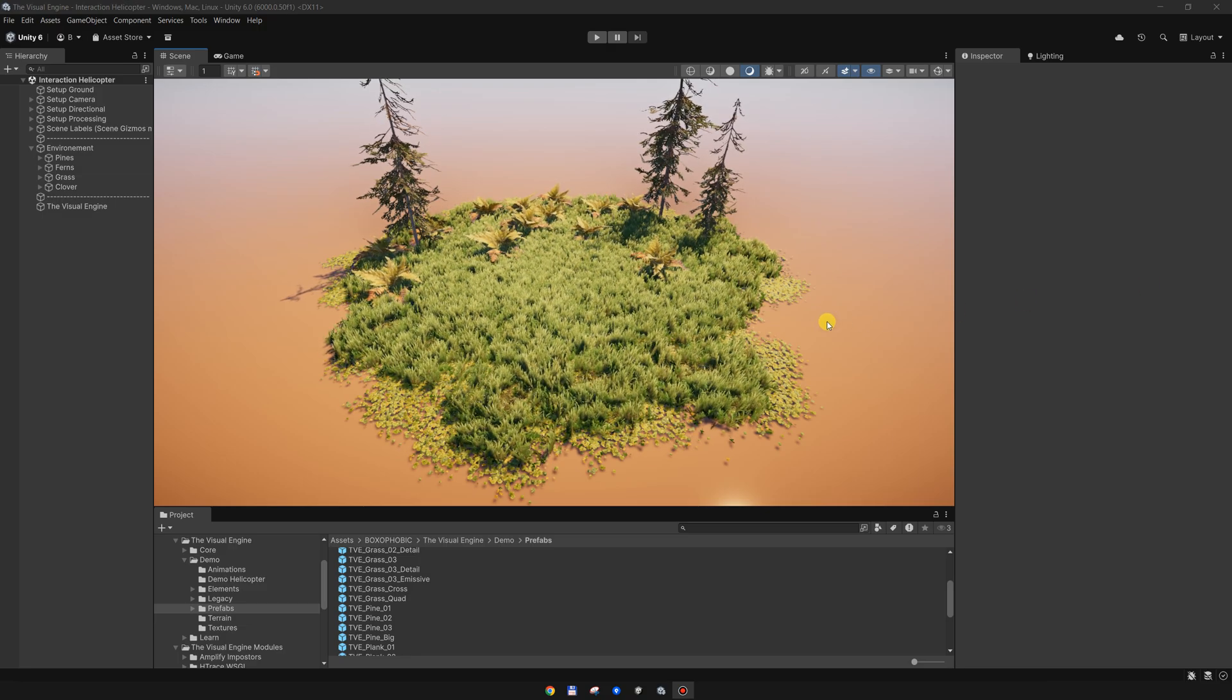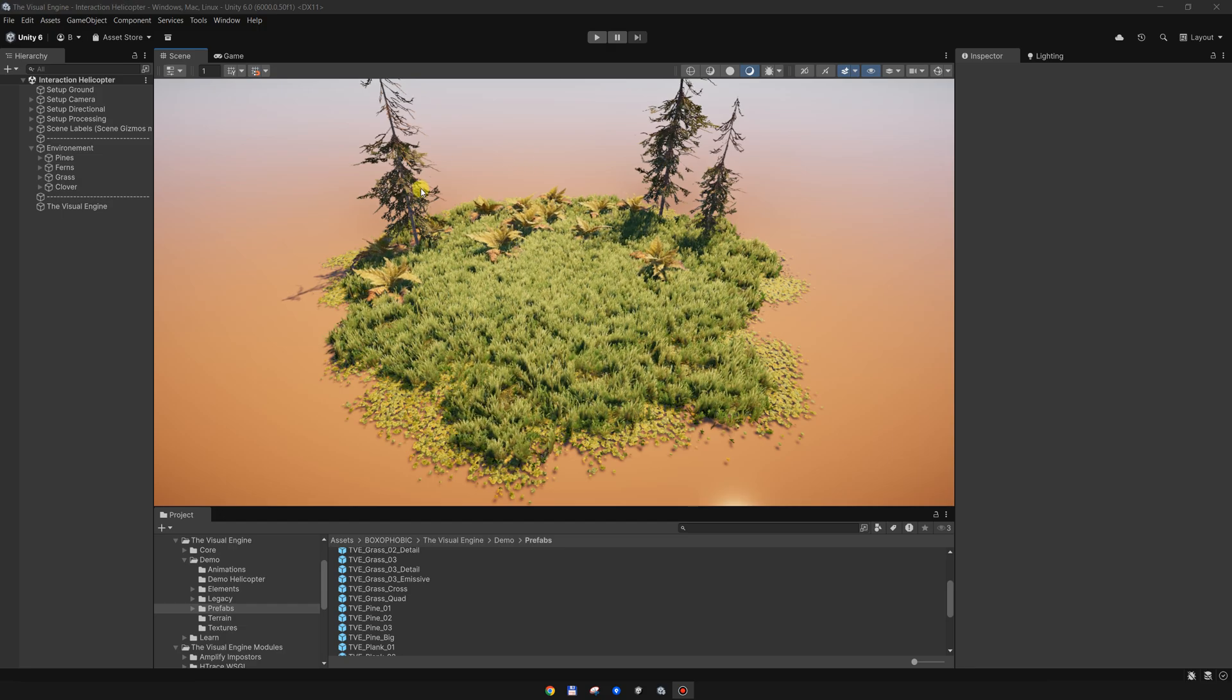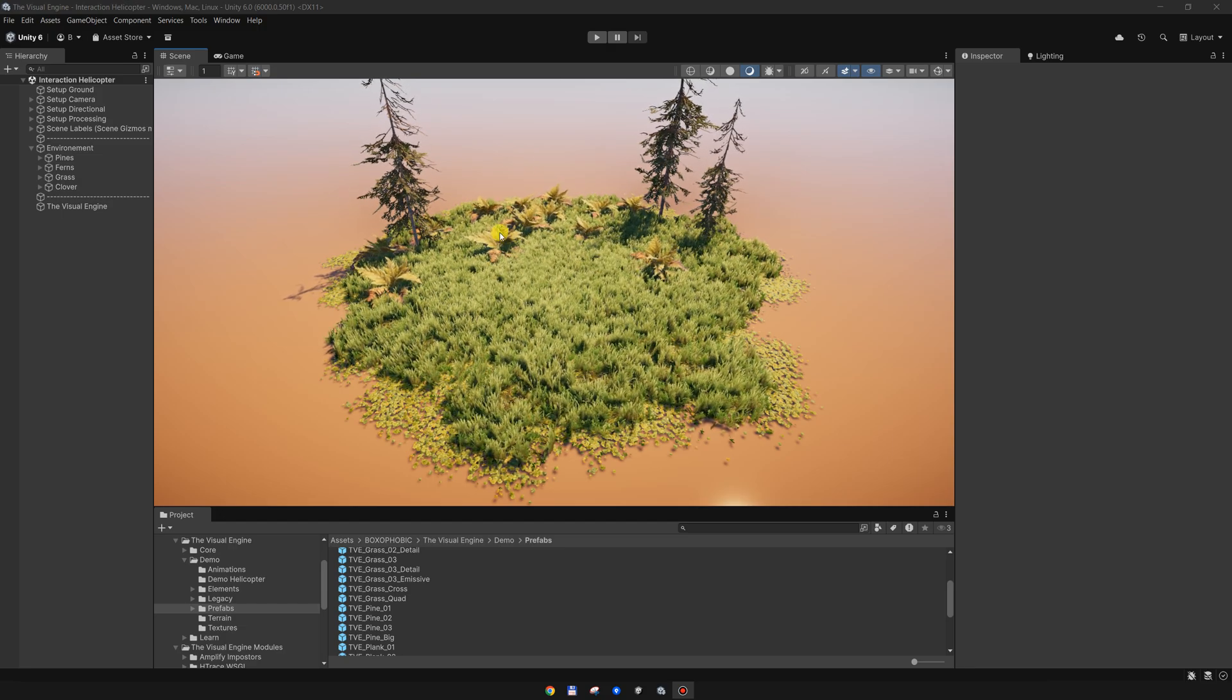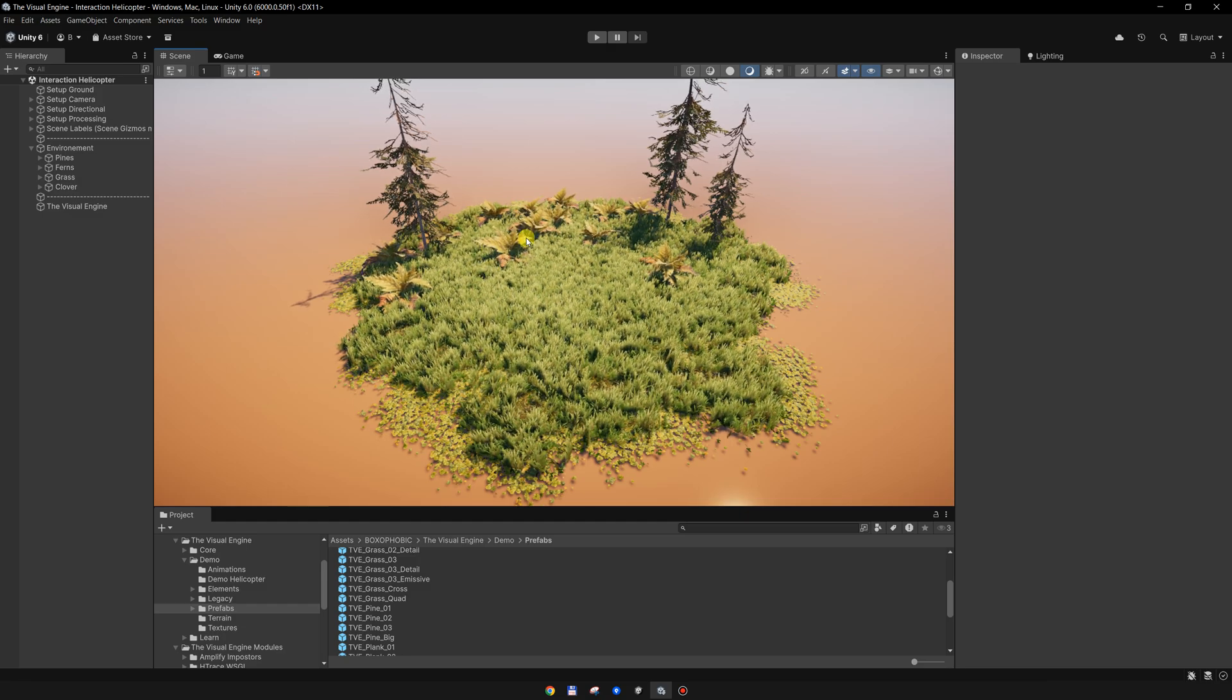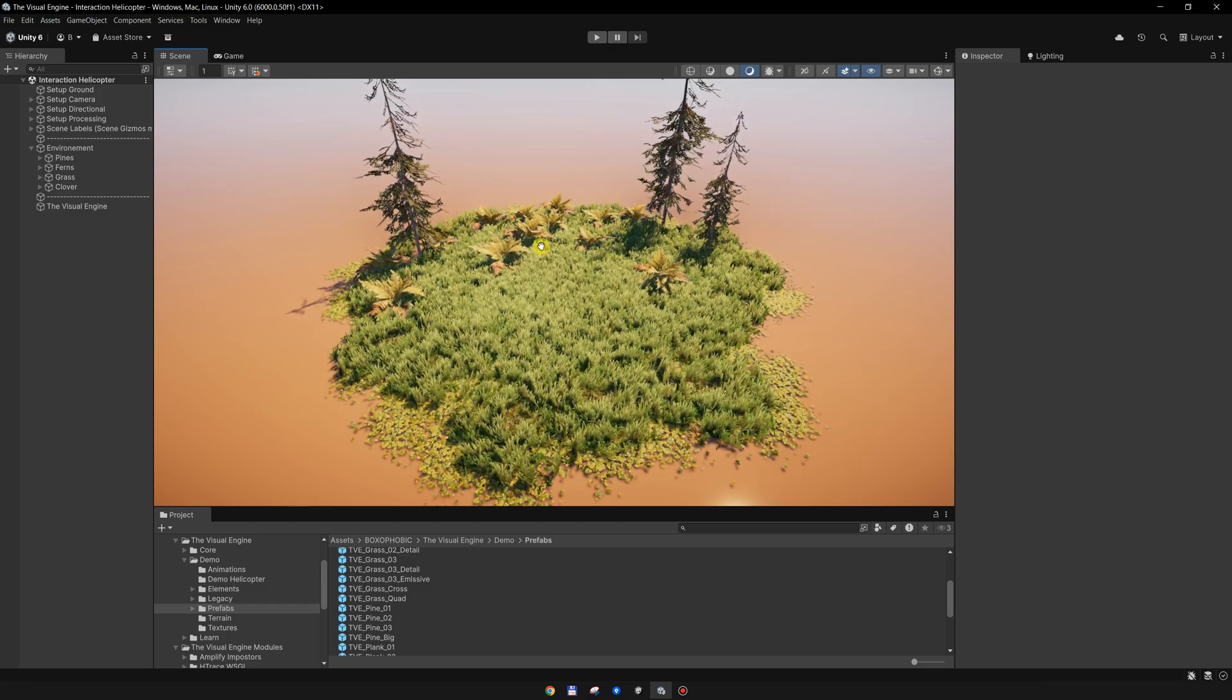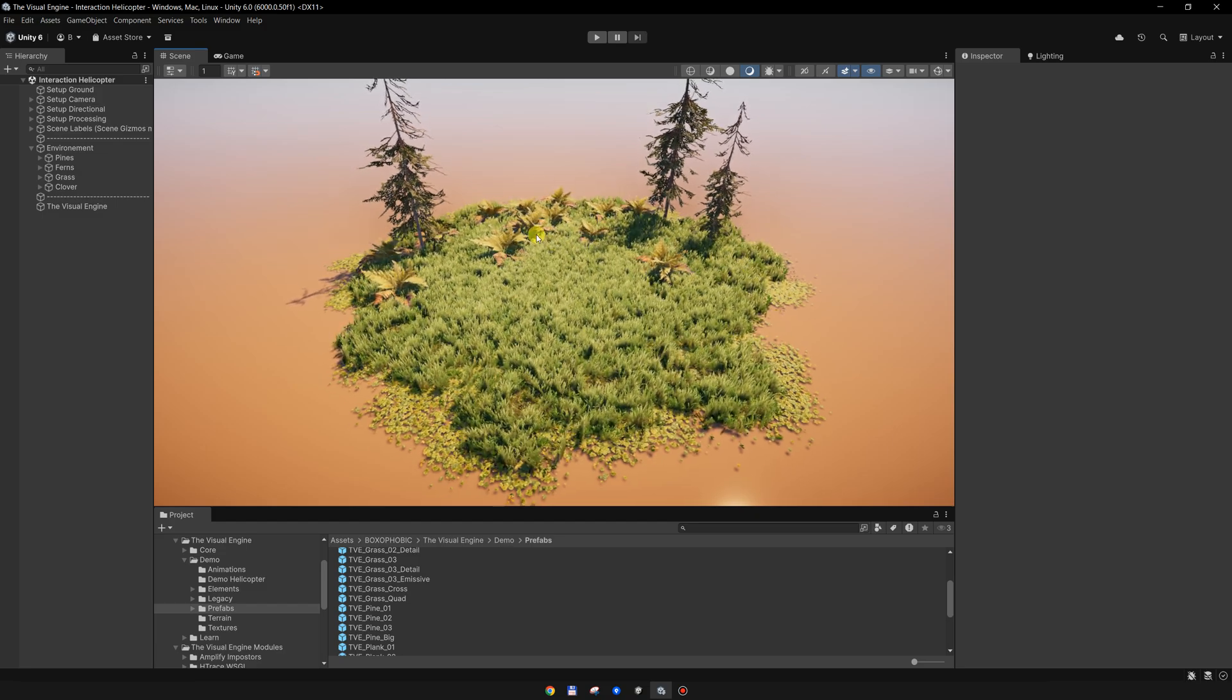Hi, in the past few days I had some requests to create a helicopter effect, so let's do it. I have this simple scene with some grass, some ferns, and some pine trees.